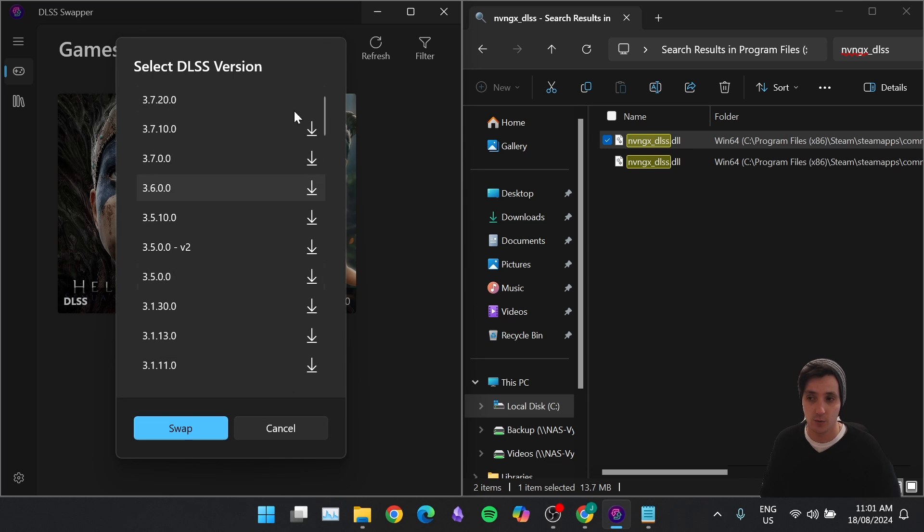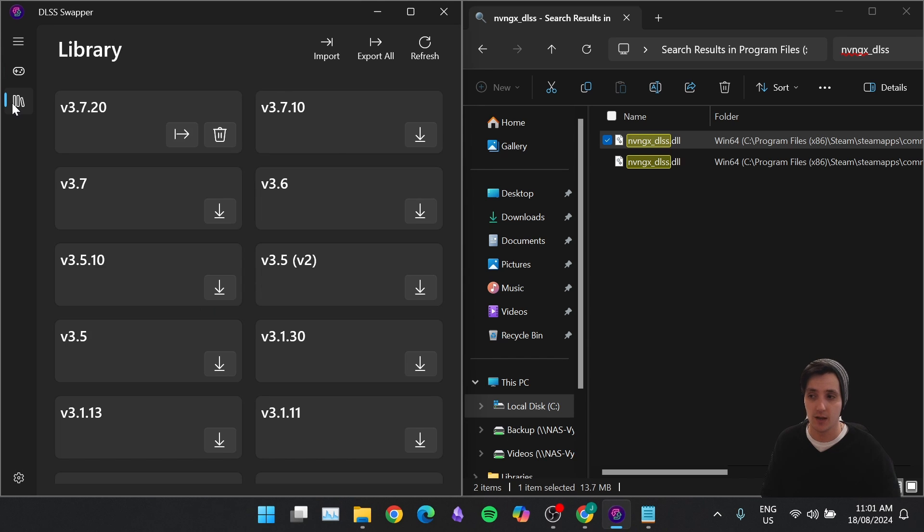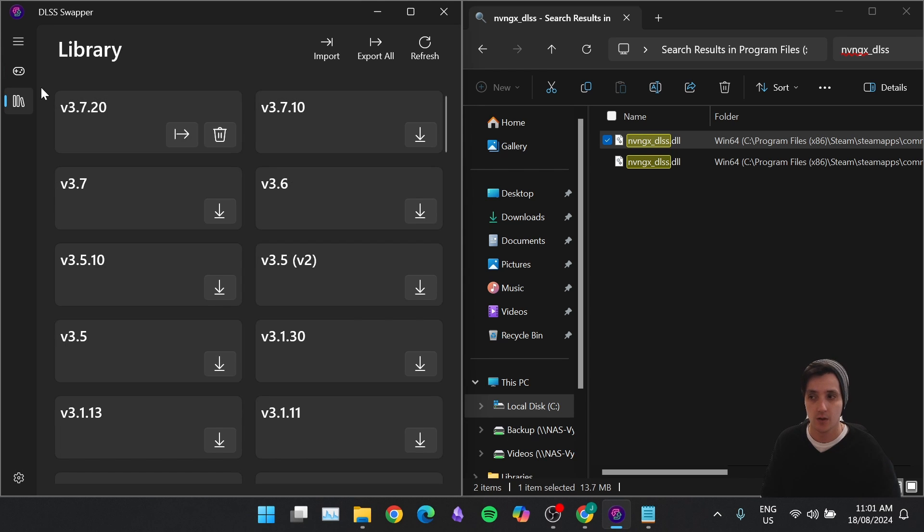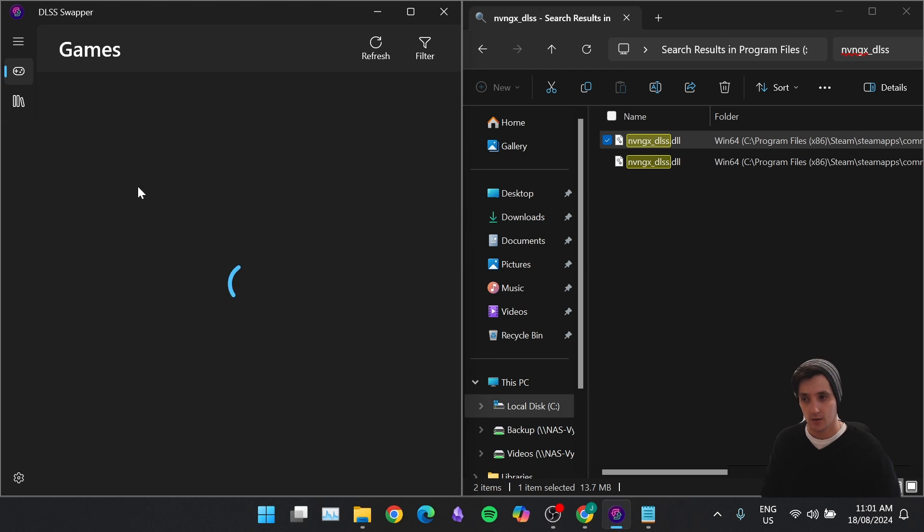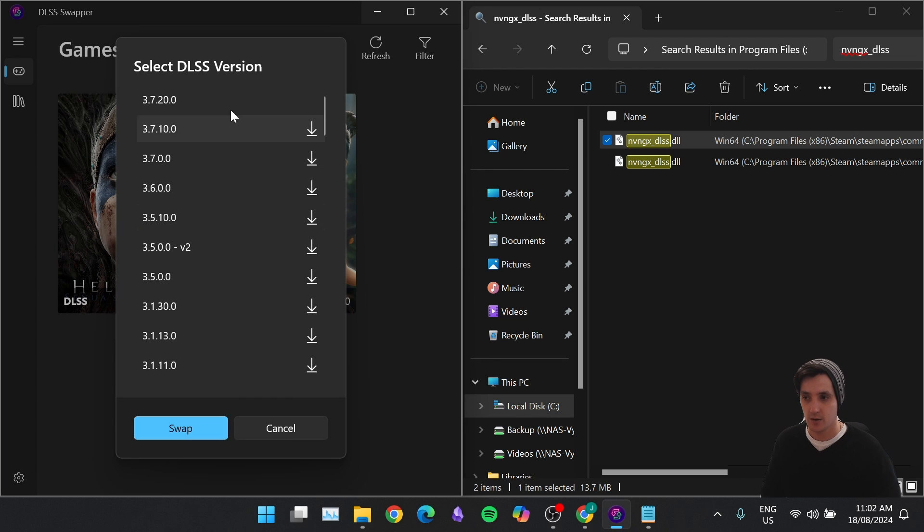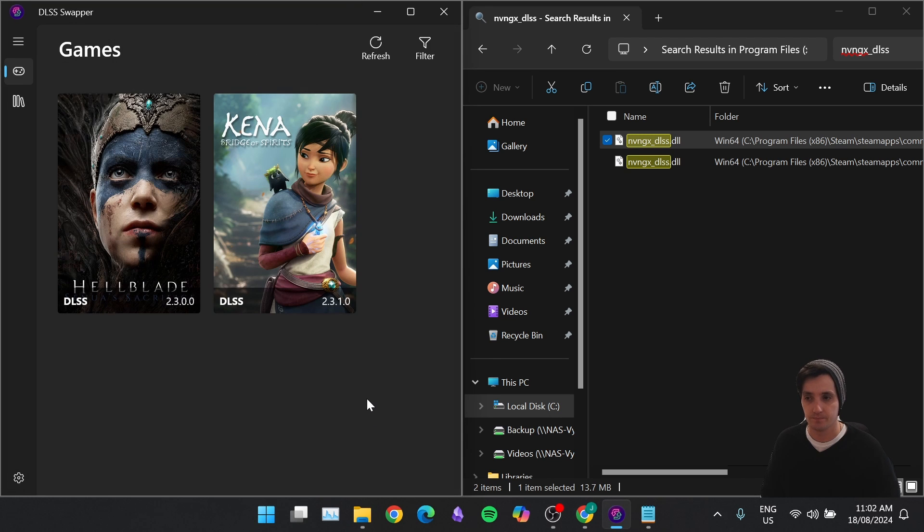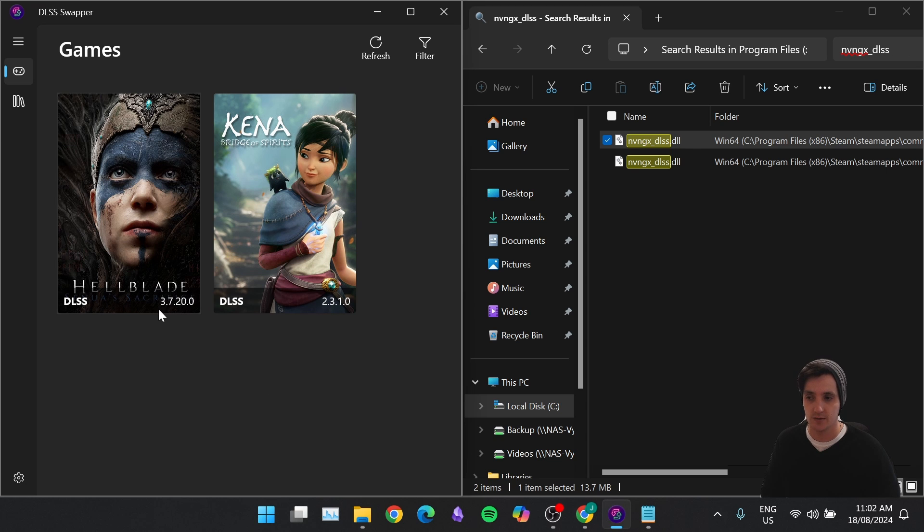If you wanted to download an older one, you can click the little Download icon. You can also click Library on the left-hand side, and just click Download from here if you really want to. So let's click Hellblade. We're going to click 3.7.20, and we're going to click Swap. And you should see it down the bottom here. It's just updated to 3.7.20.